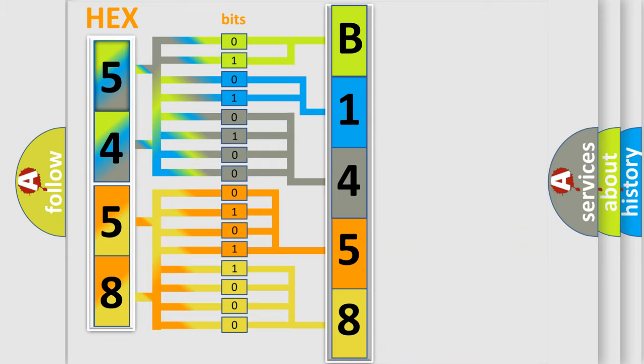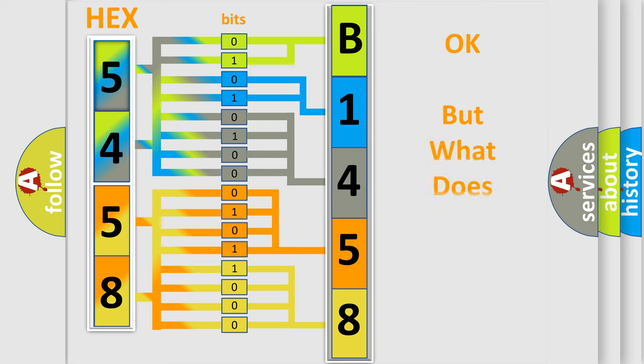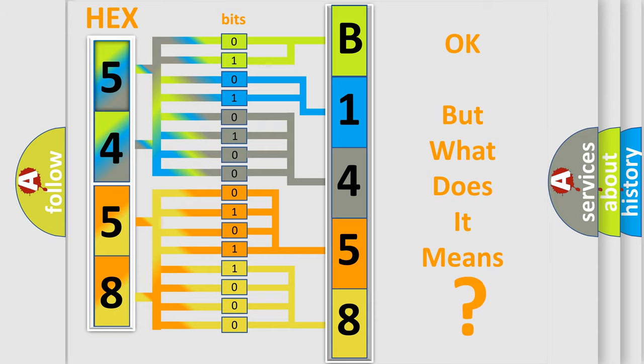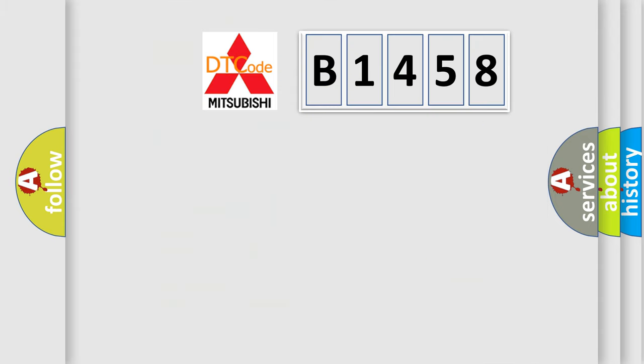We now know in what way the diagnostic tool translates the received information into a more comprehensible format. The number itself does not make sense to us if we cannot assign information about what it actually expresses.